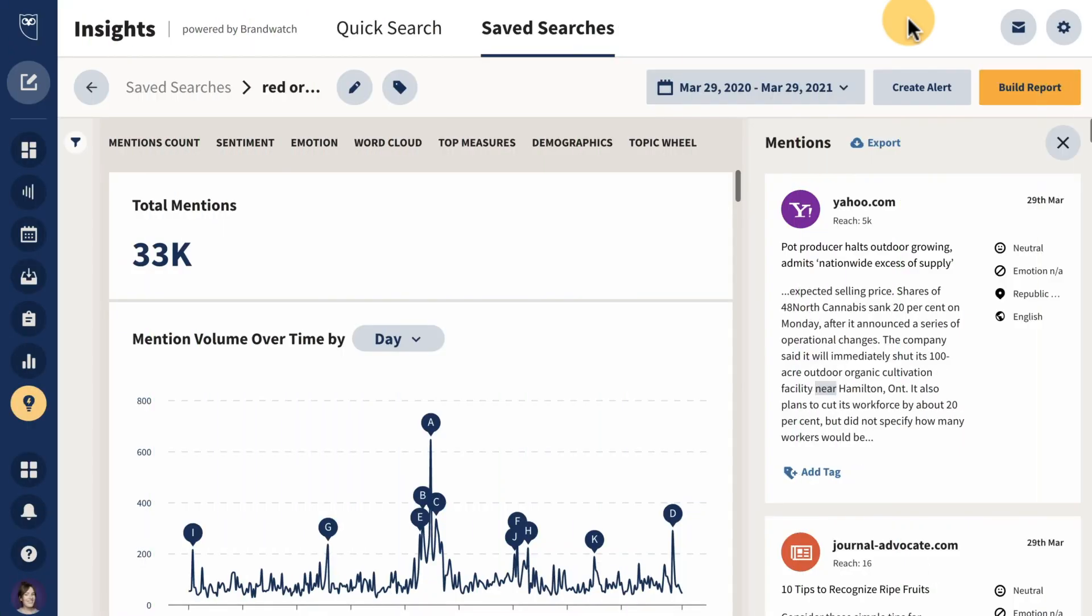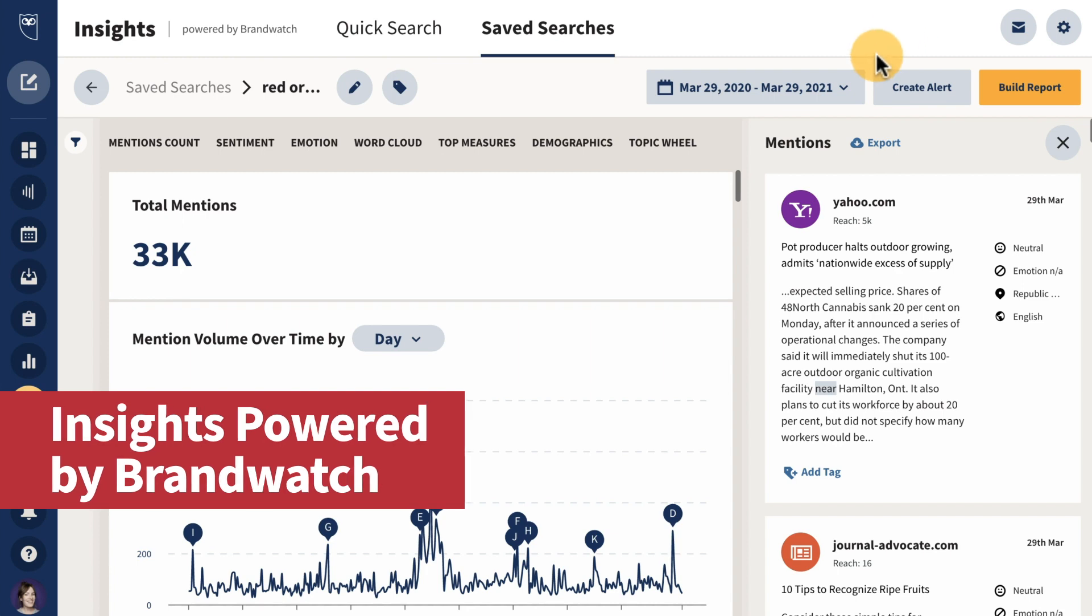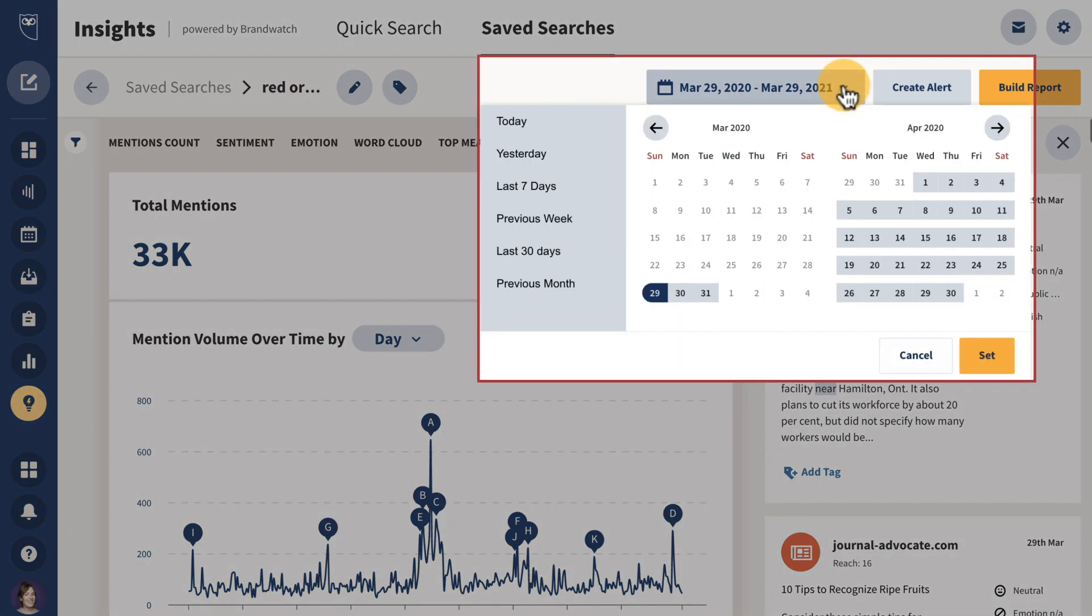New to Hootsuite Insights powered by Brandwatch? You'll now have access to 12 months of data once you save your query. This will help provide even more context and help you understand how your query results have performed over time to gain greater insight.